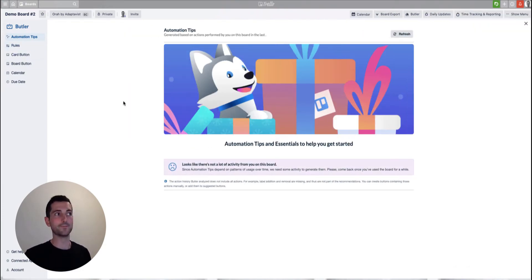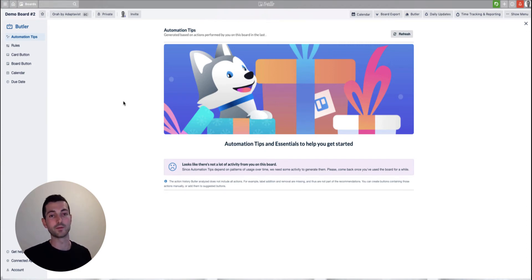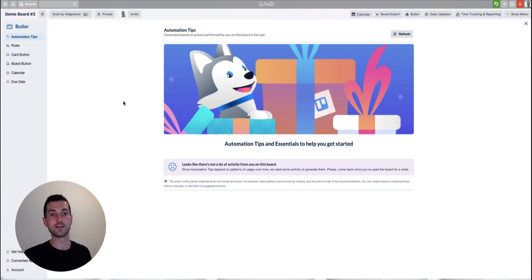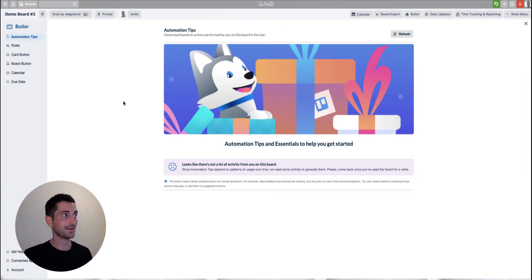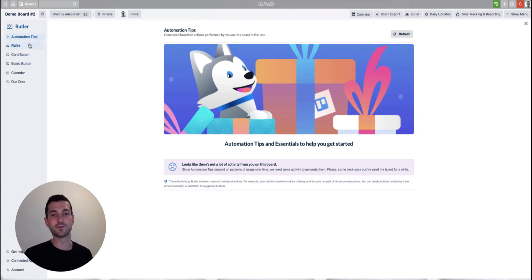Once that's loaded, you'll see the main menu for Butler. The first screen is automation tips, where Trello offers you some ideas for automations you can run. If you've been using a board for a while, it'll notice when you've been doing the same actions repeatedly, and if there's an automation available to replace that, it'll be listed here — you can just hit go to enable it. This is a new board for me so I don't see anything, but we can easily set some up.